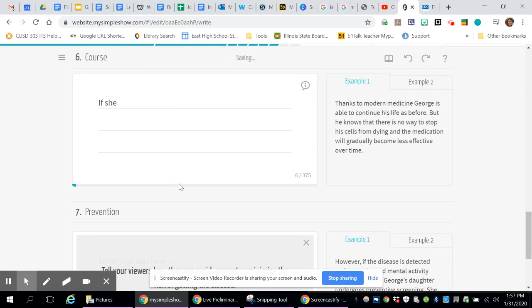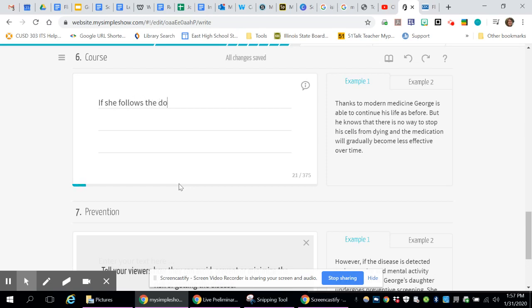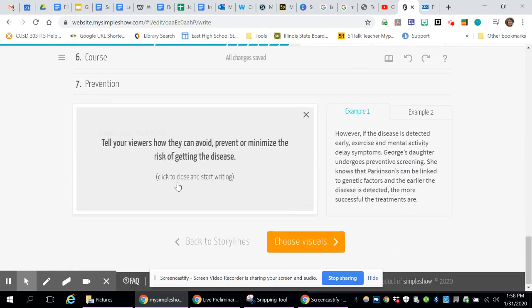So now the course. So this is talking about what's going to happen. Now that she knows she has it, what's going to happen? With the disease or with the sickness, whatever it is you're talking about. If she follows the doctor's advice, she should be cured in a few days.